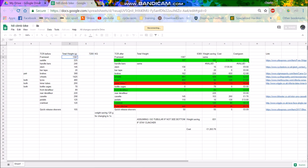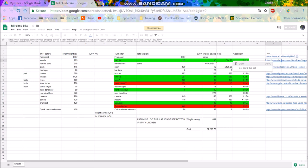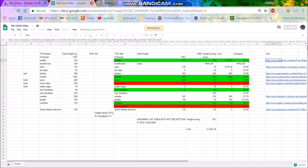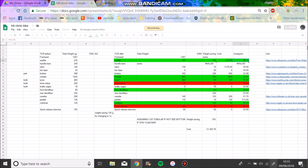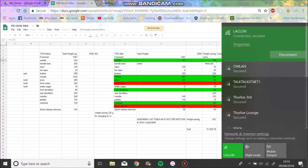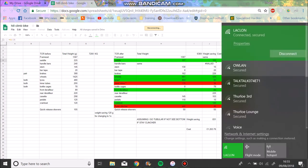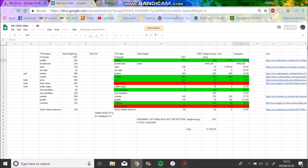So the saddle at the moment is a Giant Contact SLR saddle, 225 grams, and I found one on AliExpress which is 117 grams. So that's going to save me 108 grams, cost 14 pounds. So you can see this is the cost per gram, you're basically spending 14p to save one gram. So that's actually pretty good to be honest. The internet doesn't seem like it's working so we will not be able to see any of the links unfortunately.